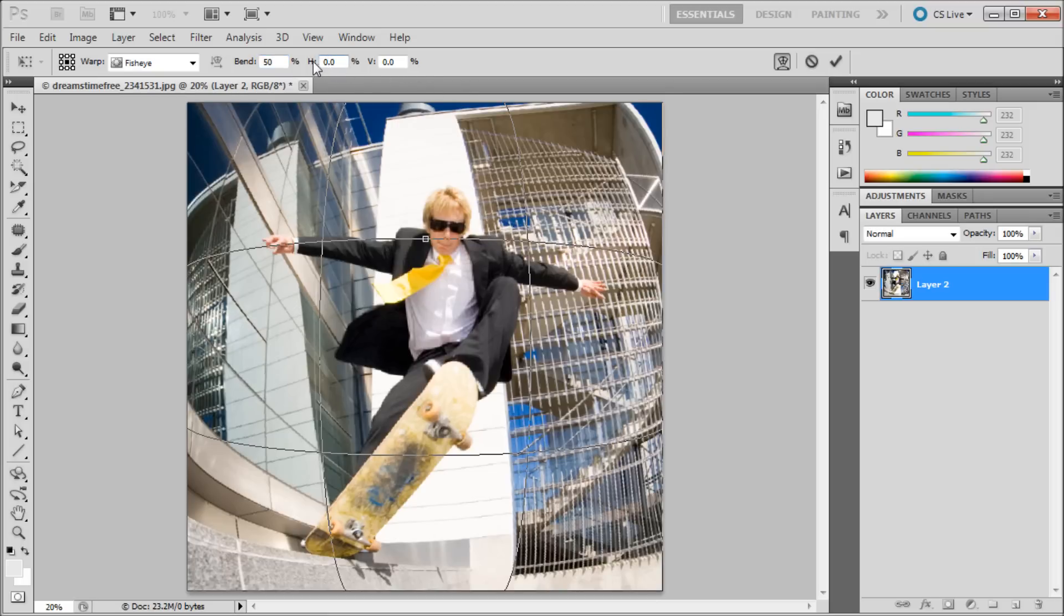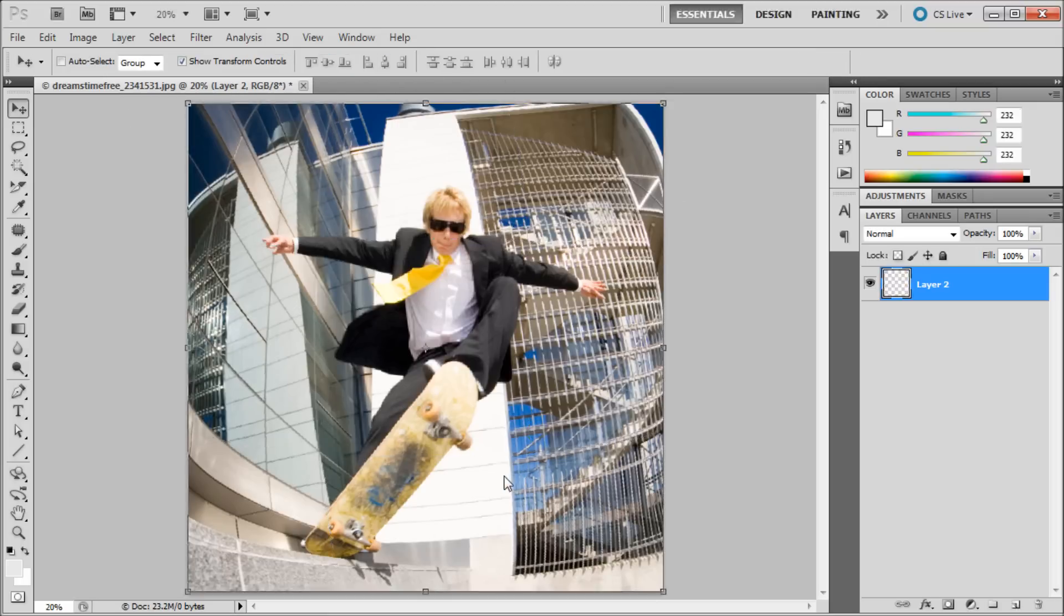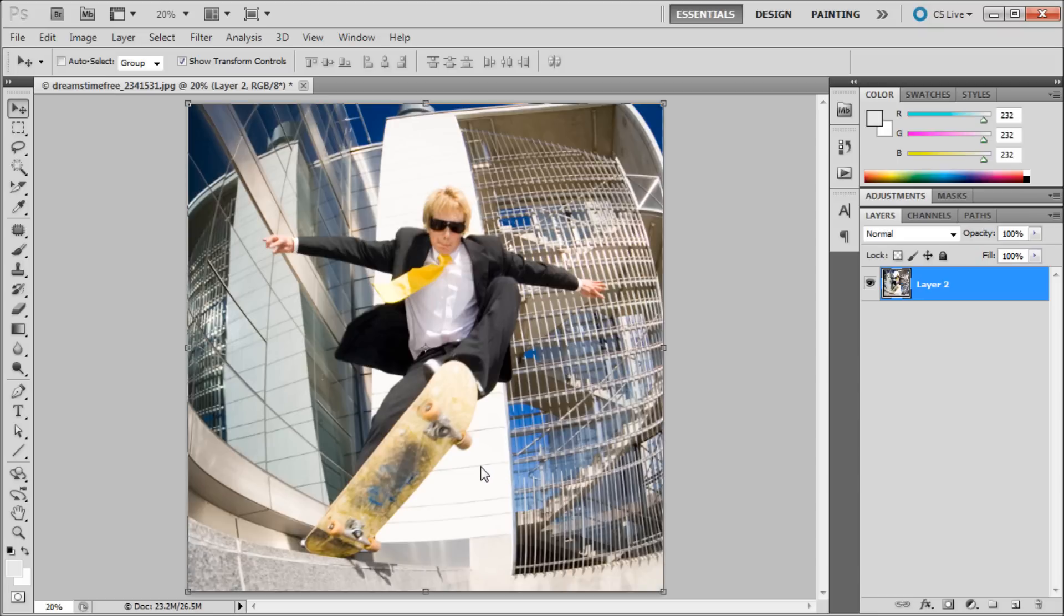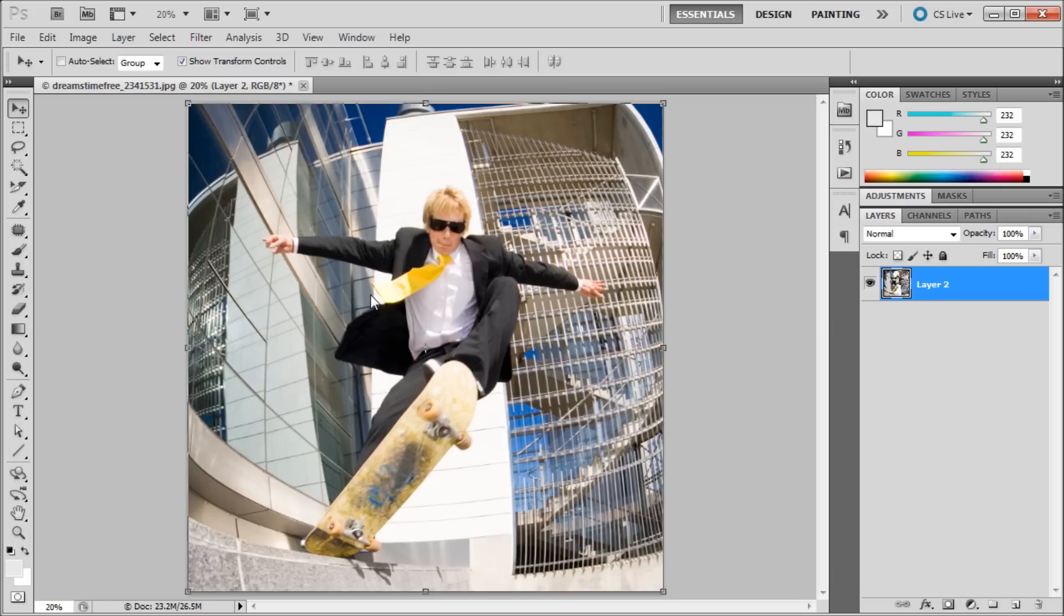You can also adjust these other settings to your liking. So once you click the check mark you have a pretty good fisheye effect there. Now for skateboarding and all kinds of other stuff this would be pretty cool for your work. So I hope you guys enjoyed this tutorial.